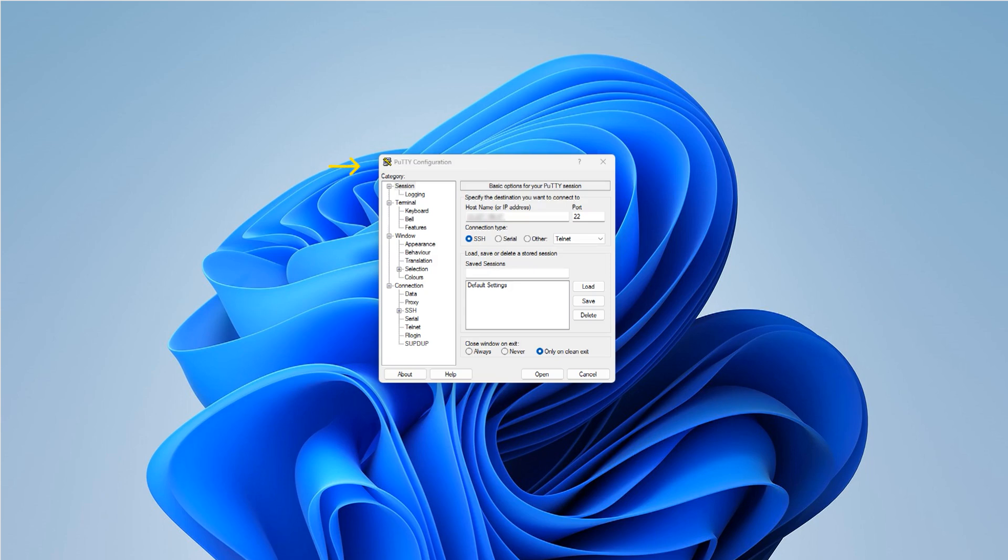First, we'll start by opening PuTTY and configuring our session. Once you've entered your server's IP address, click Open.